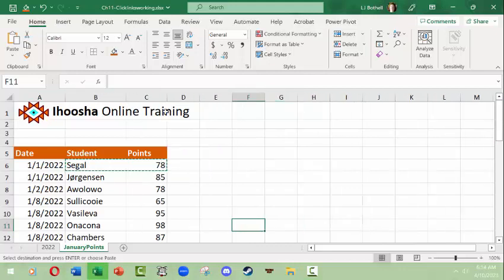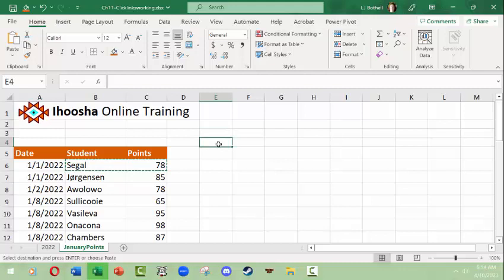Now the neat thing is that you can actually do the same thing from other workbooks. I mean technically 2022 could be in a separate workbook. I could open it up and then January points could be in a separate workbook.